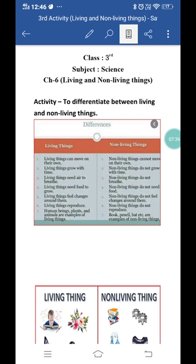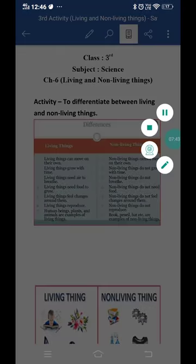I hope it is clear to you how you can differentiate between living and non-living things. This is all for today's class — thank you and have a very nice day.